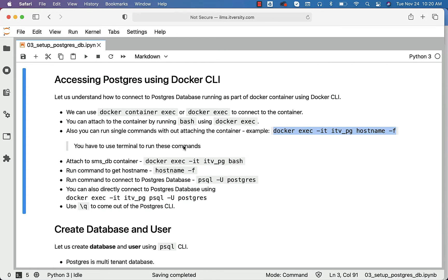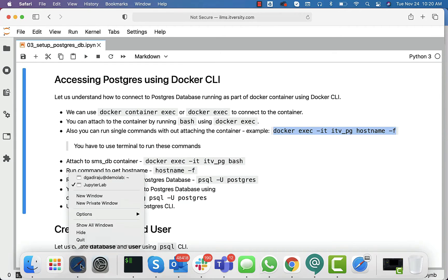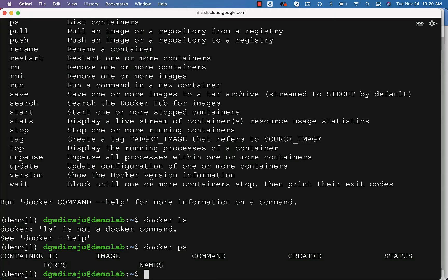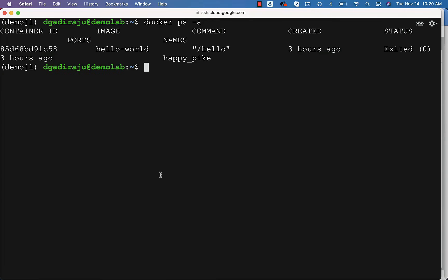For these commands, you have to use the terminal. Let us go to the terminal. In this case, Docker is set up on an Ubuntu-based host. Now I can say Docker ps -a. At this time, there is no Postgres-related container.